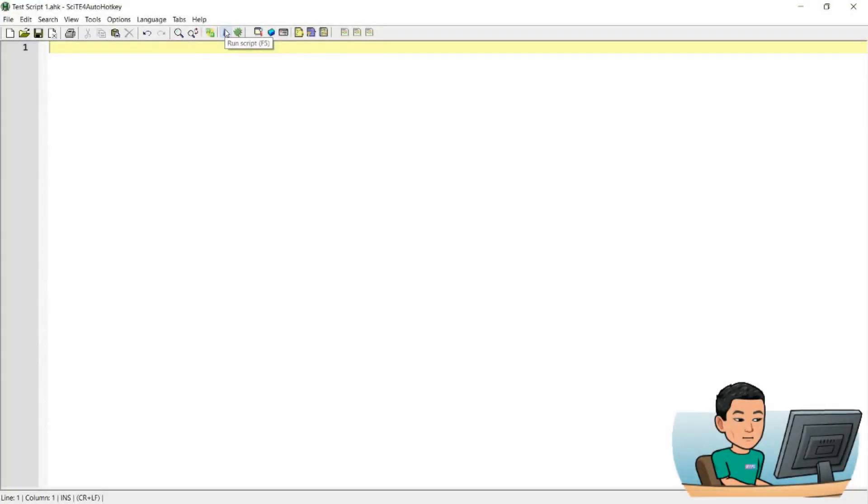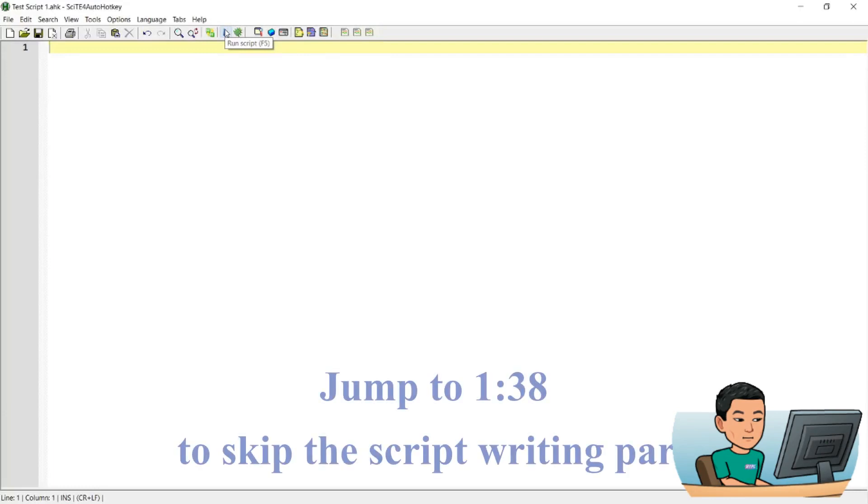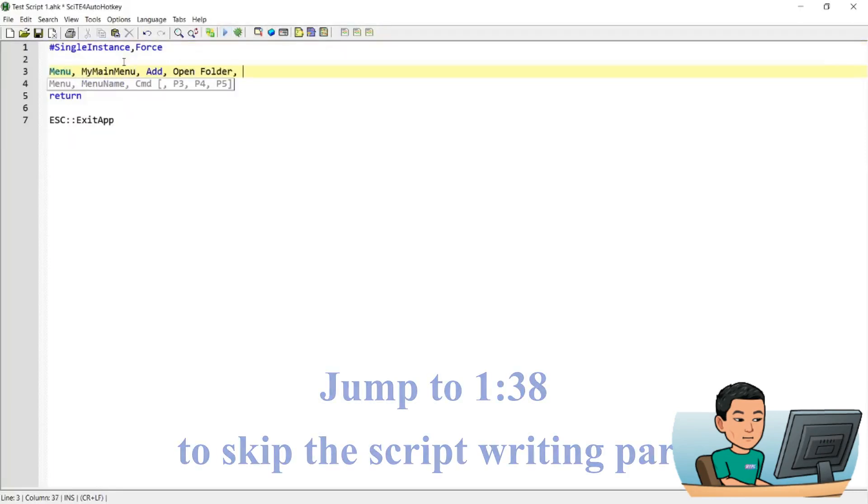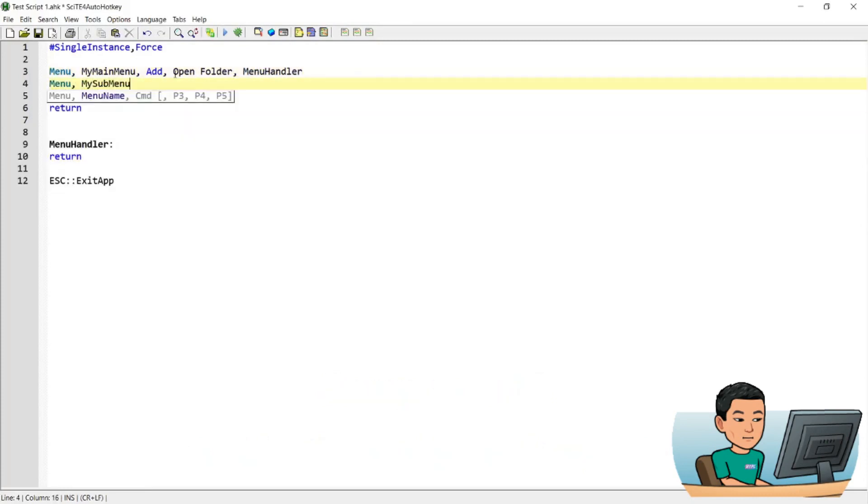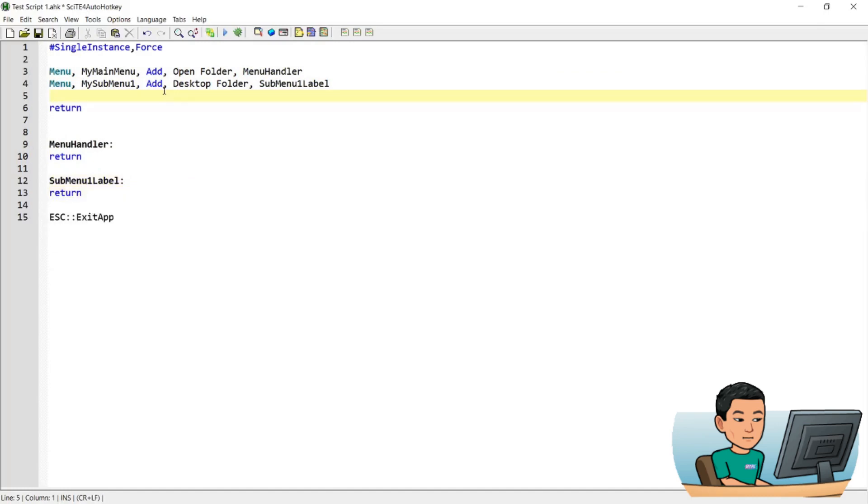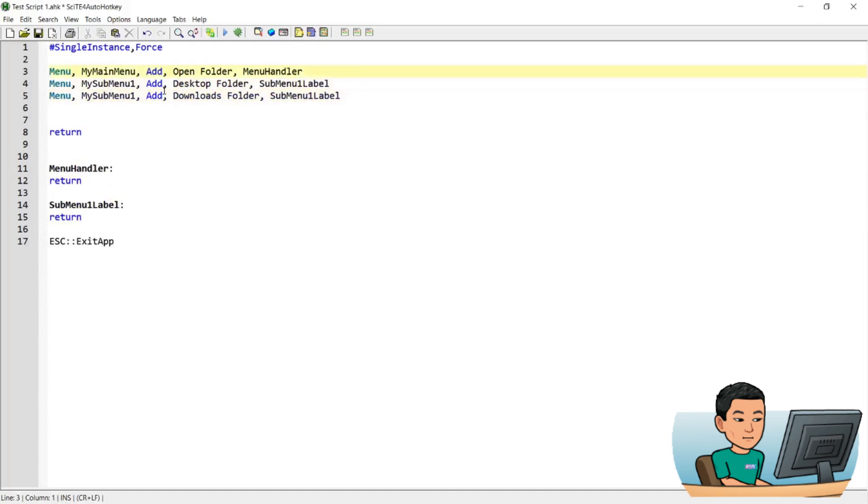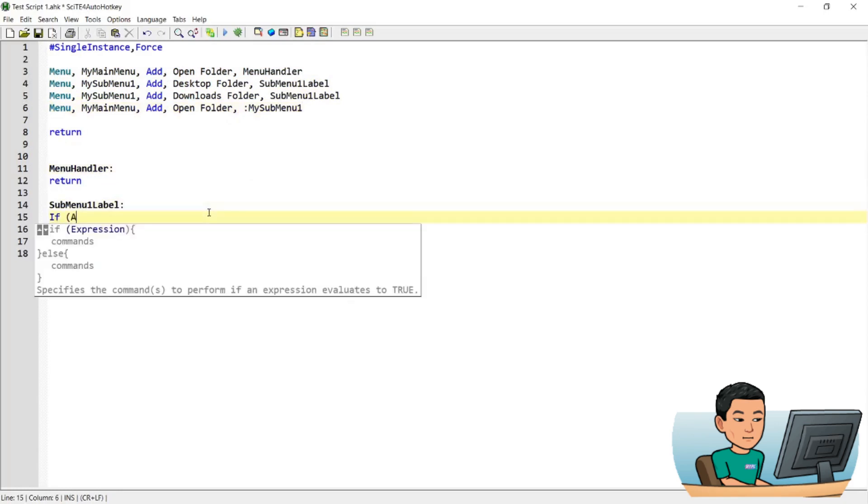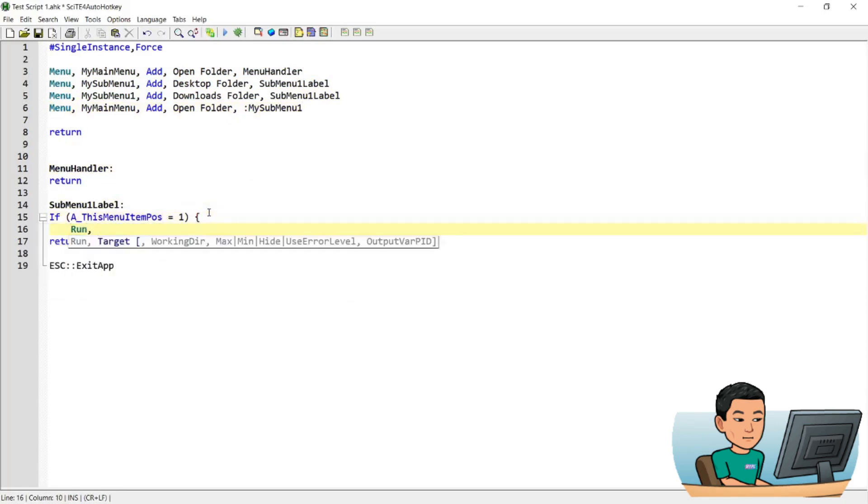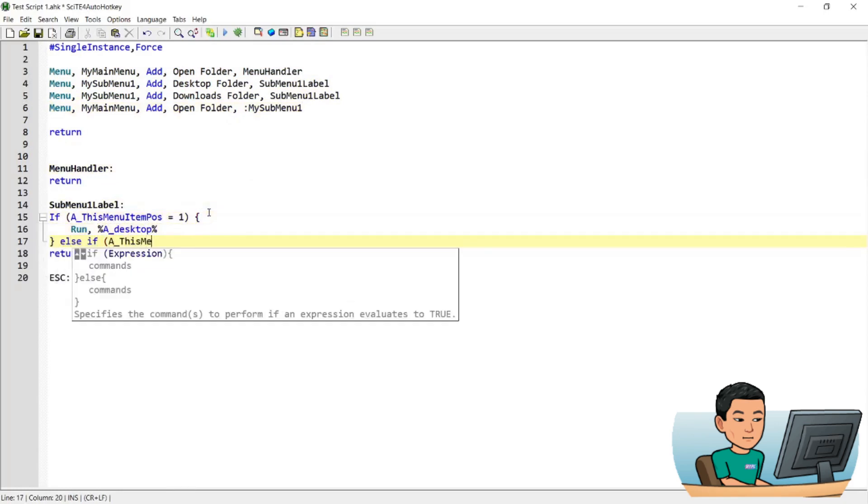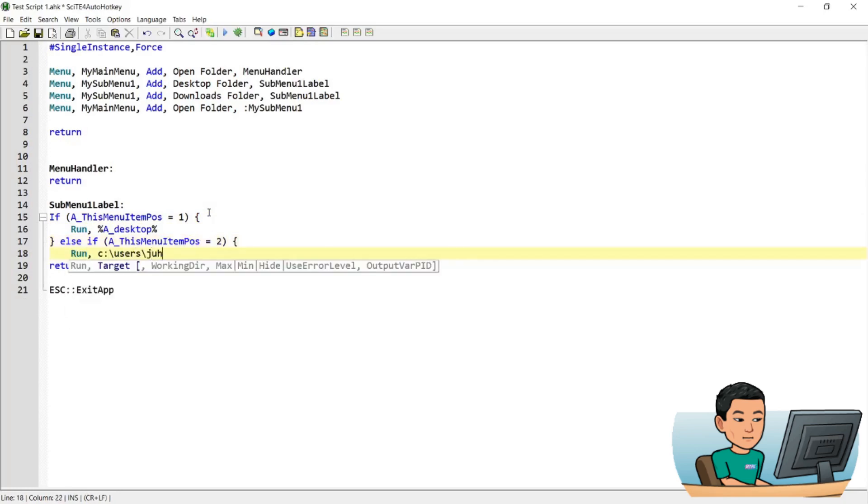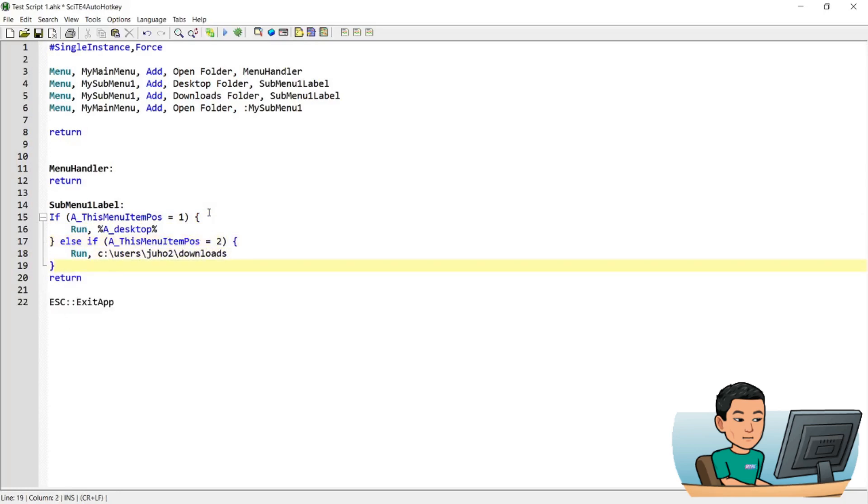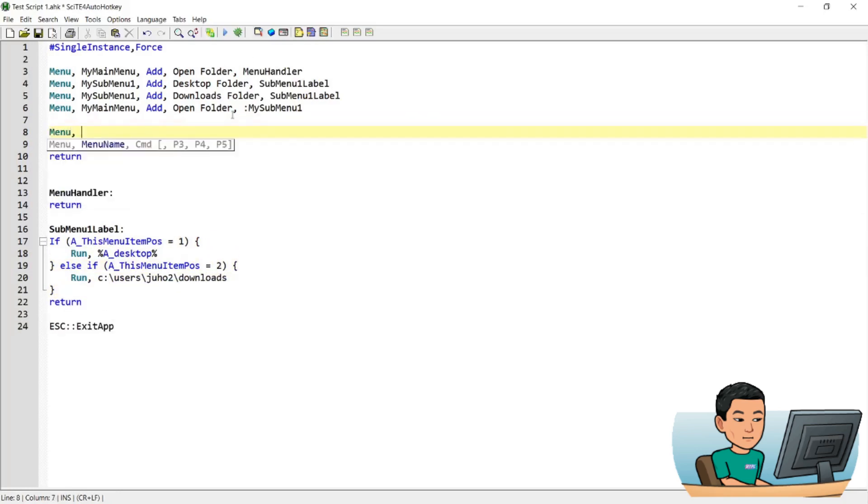Hi guys, before we start the tutorial, I'm just going to type out the script first. We'll be right back.